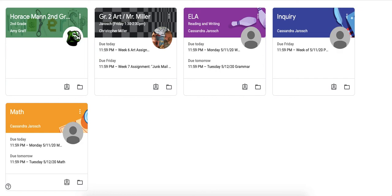Hey second grade and families, I thought I would hop on here and show you how to find your assignments that are due through Google Classroom.